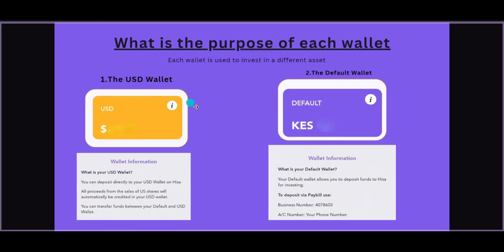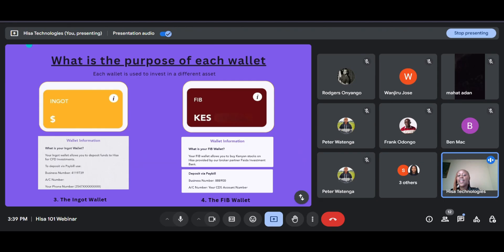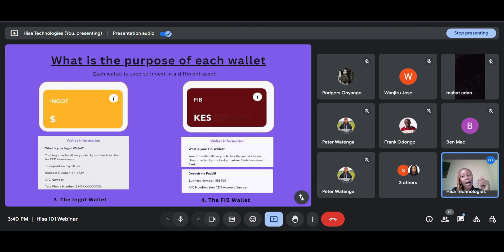The third type of wallet is the Ingot wallet. The Ingot wallet allows you to deposit money for investing in CFDs. You can also use a pay bill number — the business number is 4119739. All of this information is on your app, so there's no need to memorize it. The account number is your phone number as well.